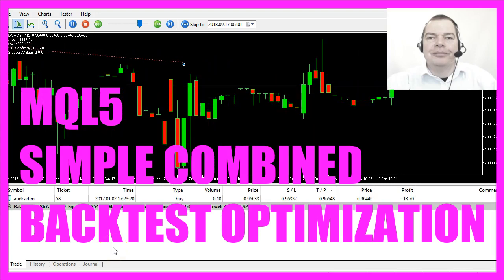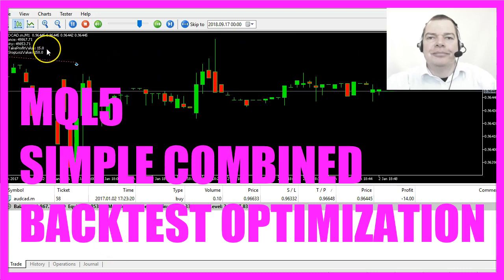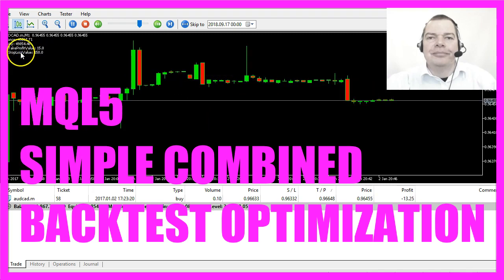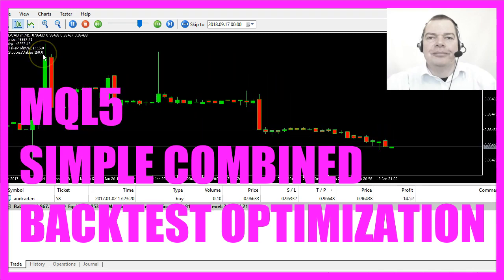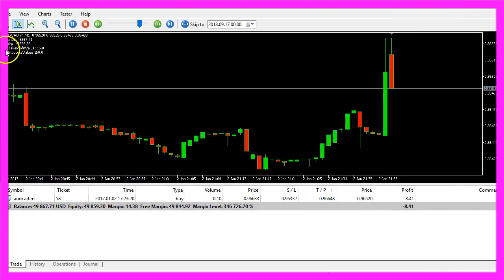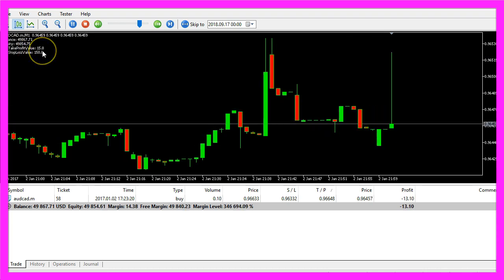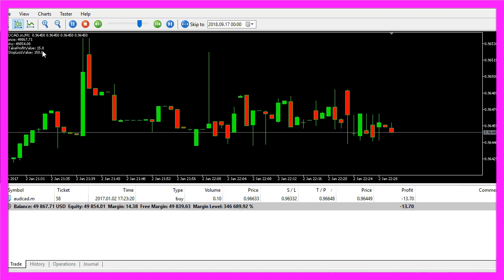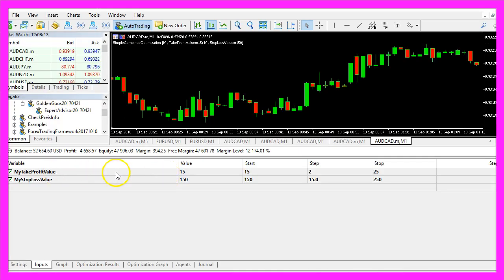In this video we are trying to find out how we can test two different values. We have a profit value and a stop loss value, and we want to find out how to test different values in an advanced backtesting series in the strategy tester. Our Expert Advisor will have two different values that can be changed without recompiling the code, and we are going to test several combinations.